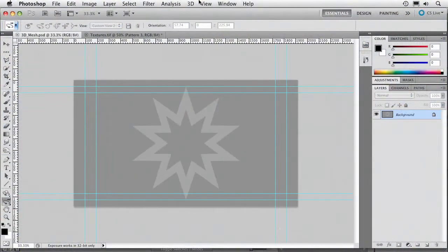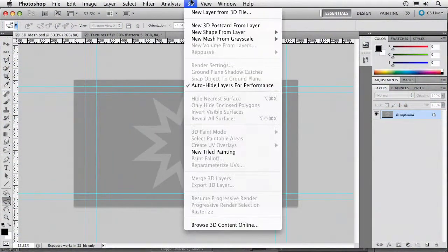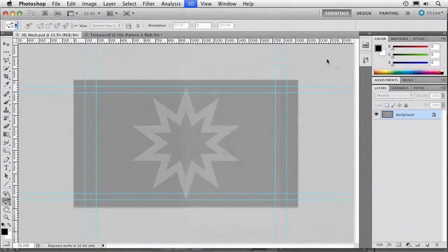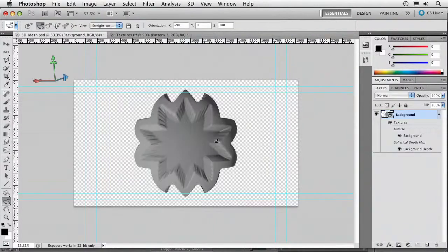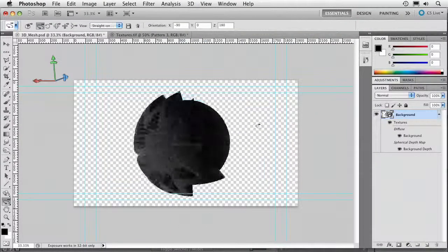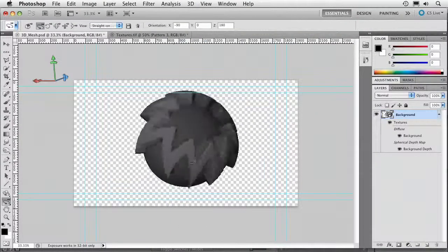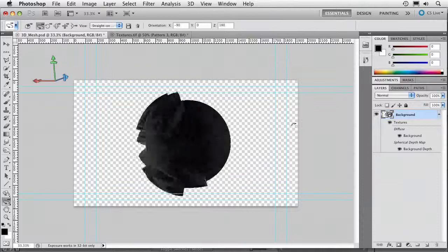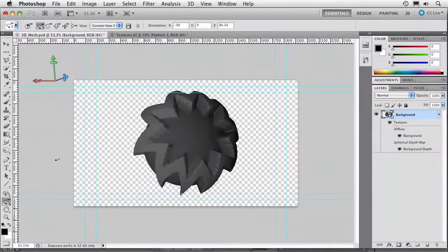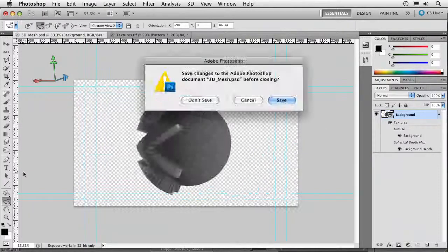Let's try this. 3D new mesh from grayscale sphere. And what it did is created a pretty cool star with a little bit of a punch out there for where that star was on the side of the sphere.